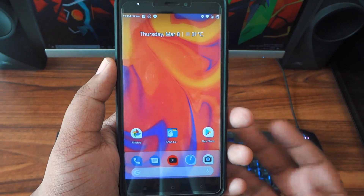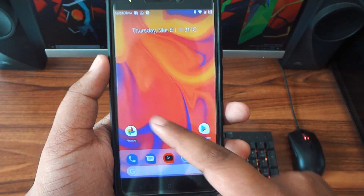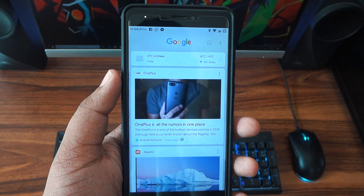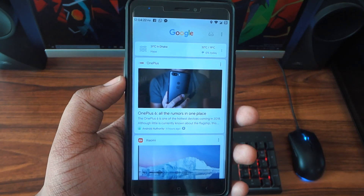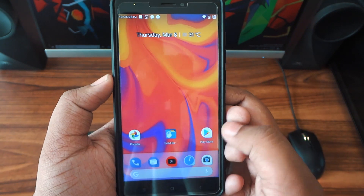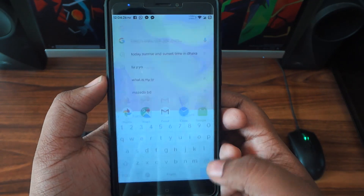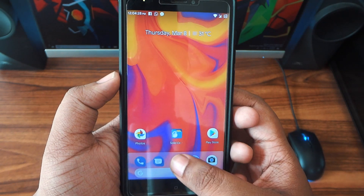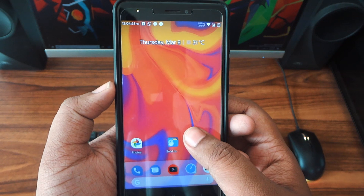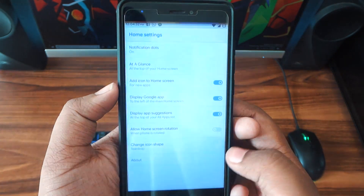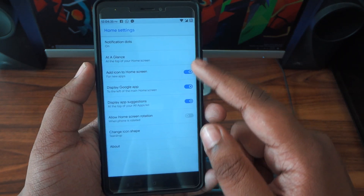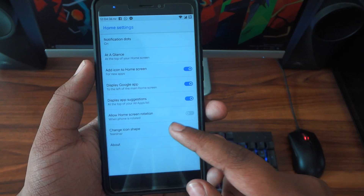Other than that, the launcher is pretty much the same as before, and all the features are actually working — as you can see. You also get the notification dots and the quick settings, and you also have the icon shape changing options, which is a good one.